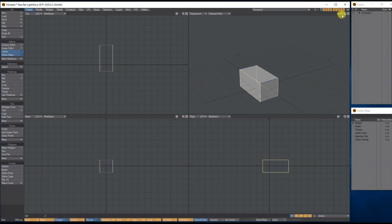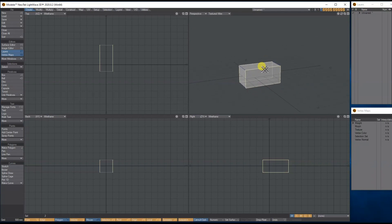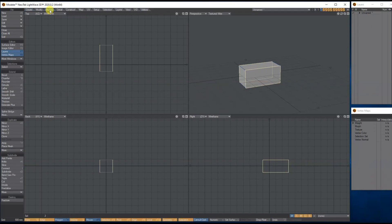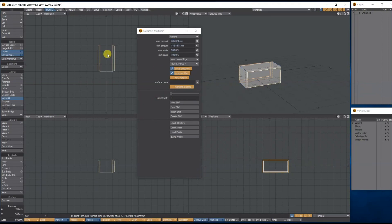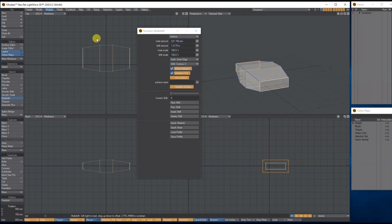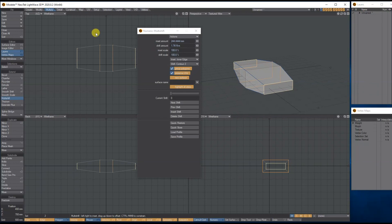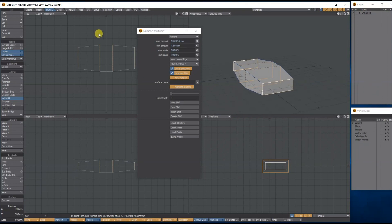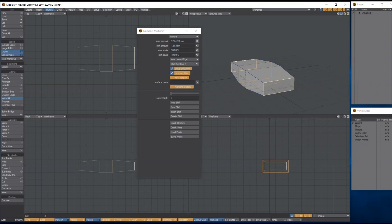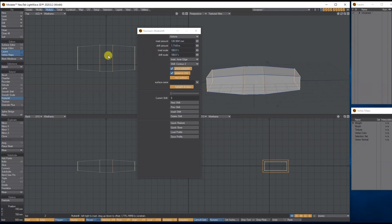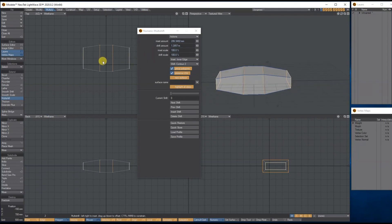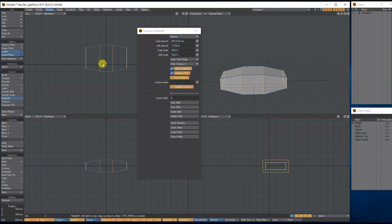At the bottom I'm on polygons. I want to select both sides, and I'm going to make some kind of wings and main body. Go to multiply, multishift, hit numerical, make sure group polygons.